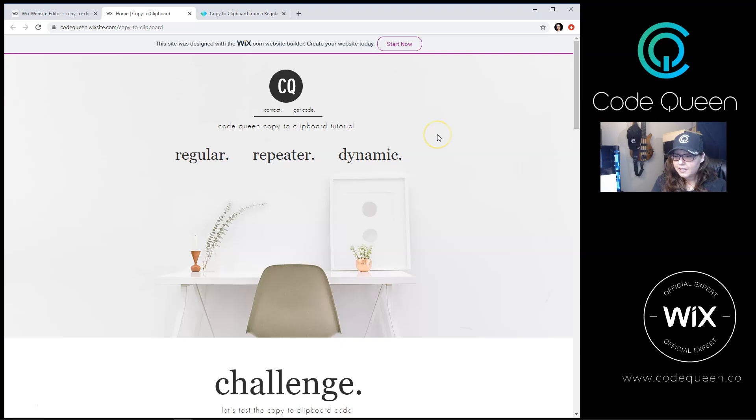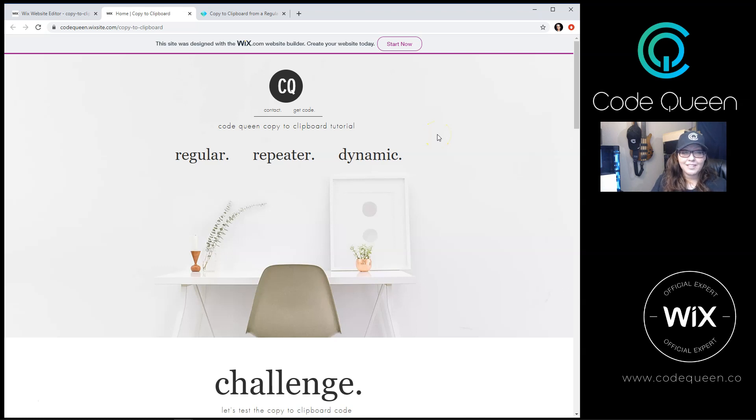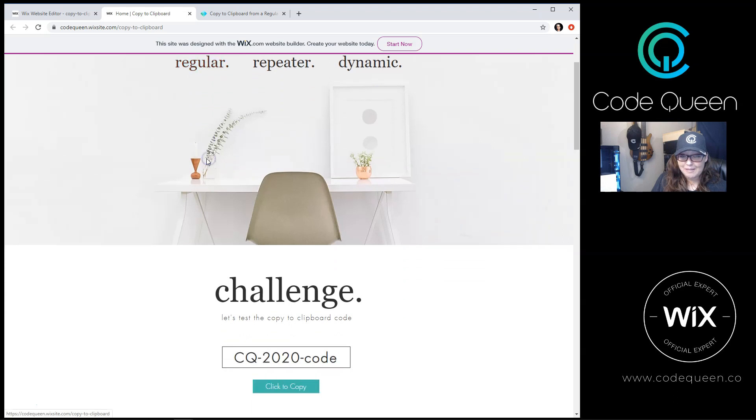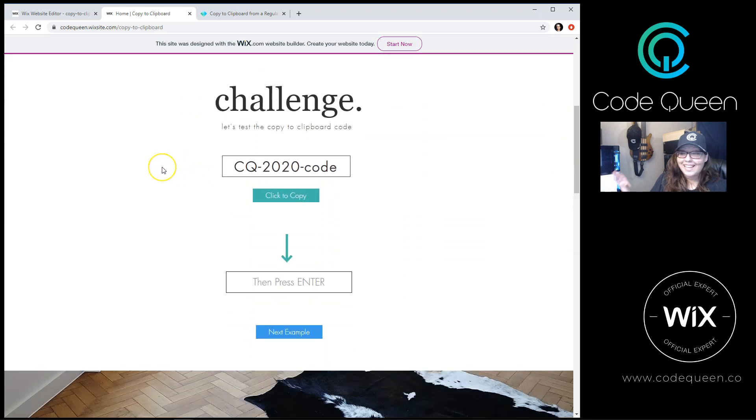Click on the link below in the video description to open up the tutorial site. As you can see on the homepage, I have three different buttons: regular, repeater, and dynamic. Let's start with the first example, the challenge.